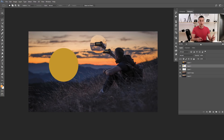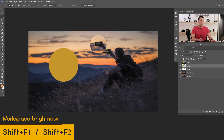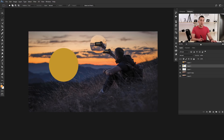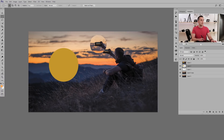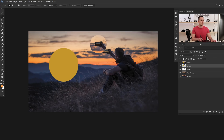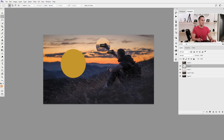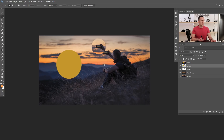The second bonus shortcut is how to change the brightness of the workspace, which can really help you see colors and contrast better. Press Shift+F1 to decrease brightness — giving you a darker, almost black Photoshop background — or Shift+F2 to increase brightness. You can cycle through different grays. Most of the time I work on a darker gray background, but sometimes a brighter one helps see color details better.